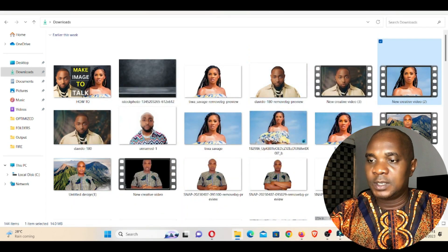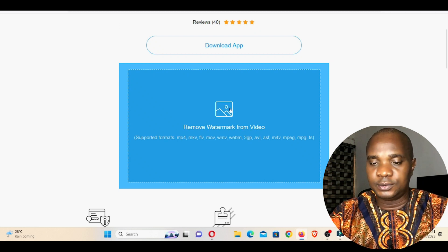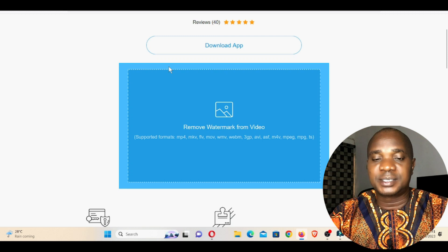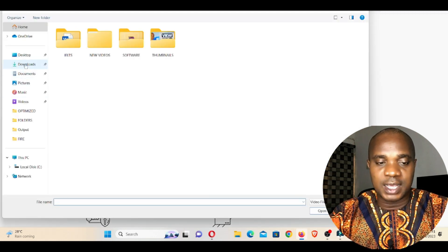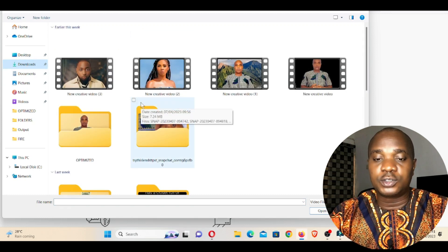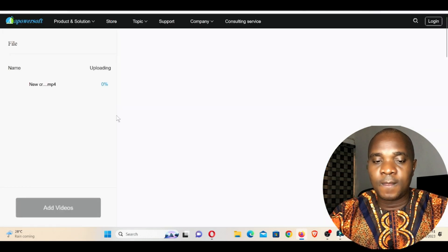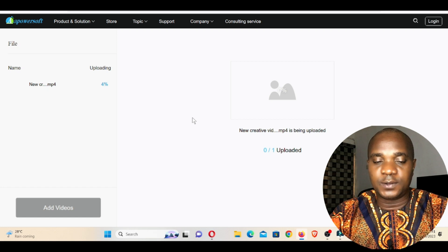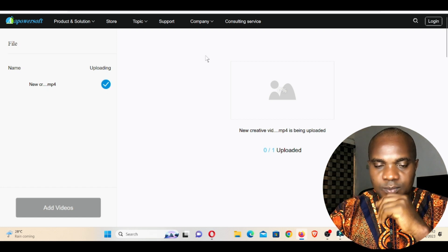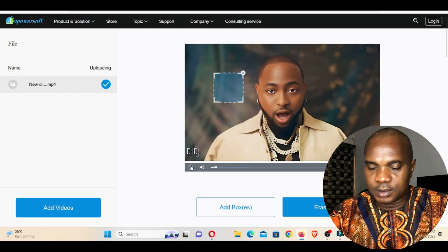Let me go to the first platform. I'm going to put the link in the description below this video. Once you click the link, it will take you to this website. Click here, then locate the video you want to remove the watermark from. Let's go with the Davido one. Once you click on that video, it's going to import it into the platform. Let's wait a few seconds for the video to finish uploading.